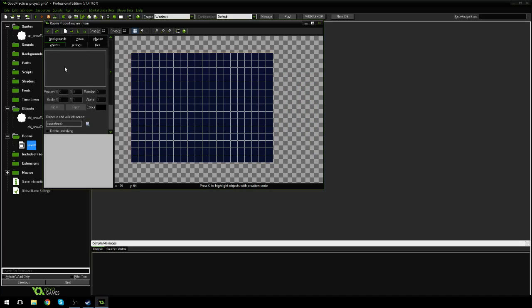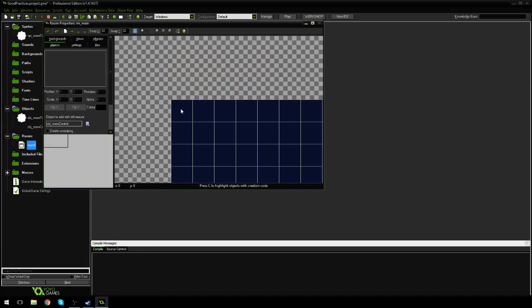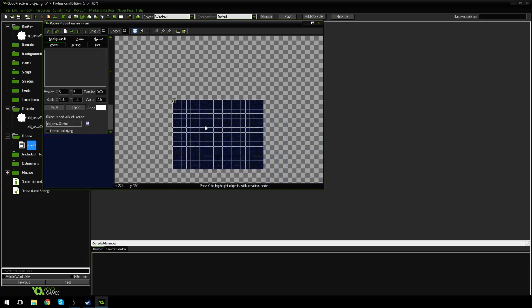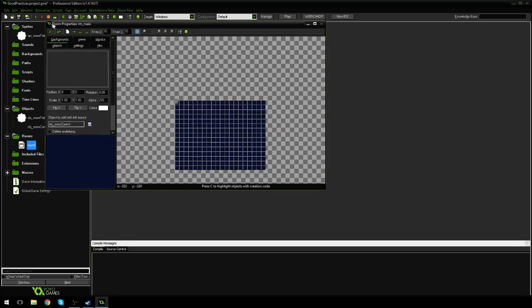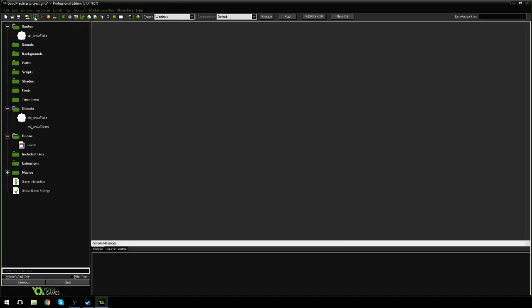Yeah, sure. Night sky background, because why not? Now, if you take the obj_control and you place it in the room, that's all you have to do. So let's... Before you... Let's hit play. Let's make sure all our code runs.